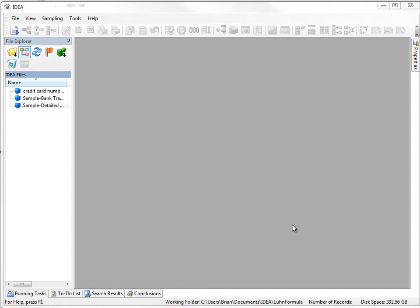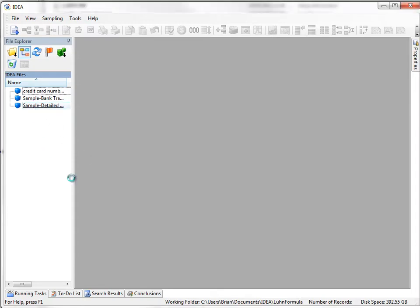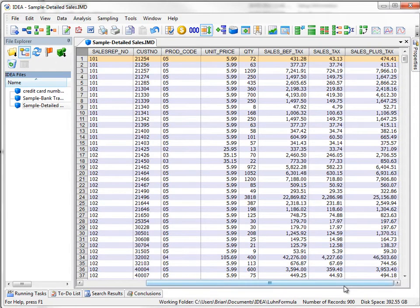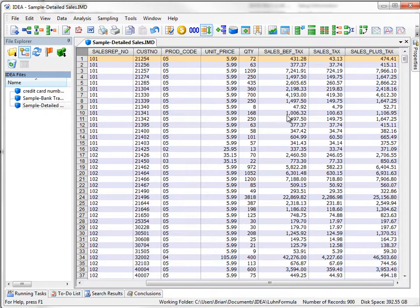To access a custom function, you have to do it through the equation editor. The easiest way, and in this example, what I'm going to do is use the sample detailed file and create a custom function that's going to recreate the sales before taxes.